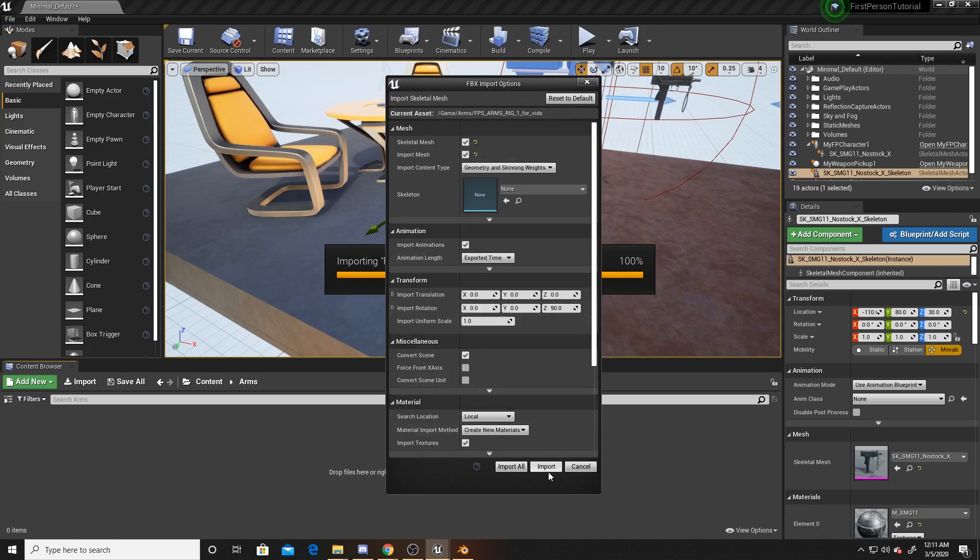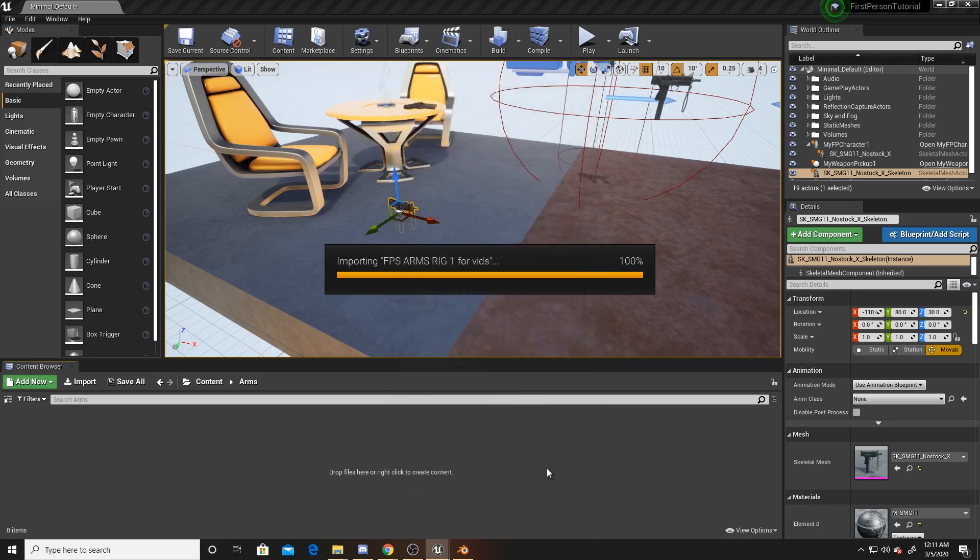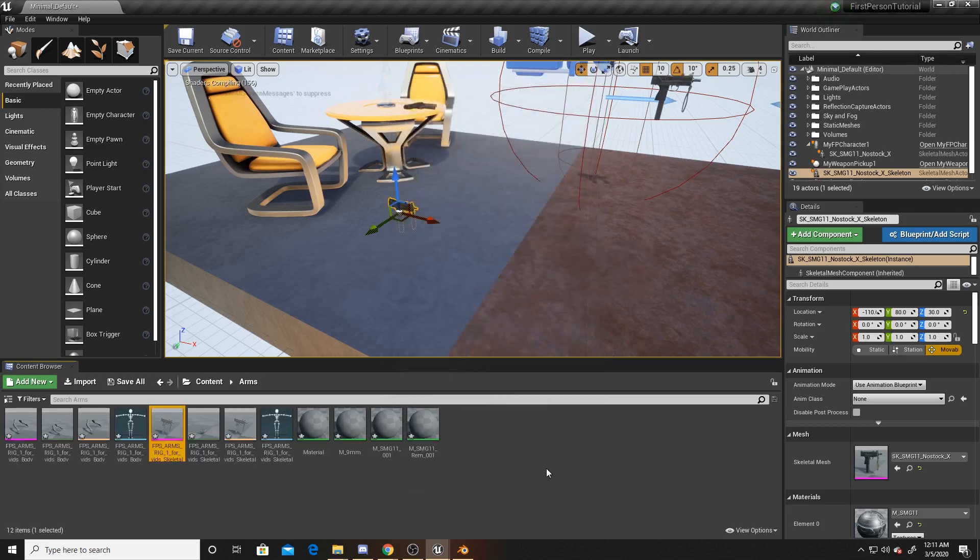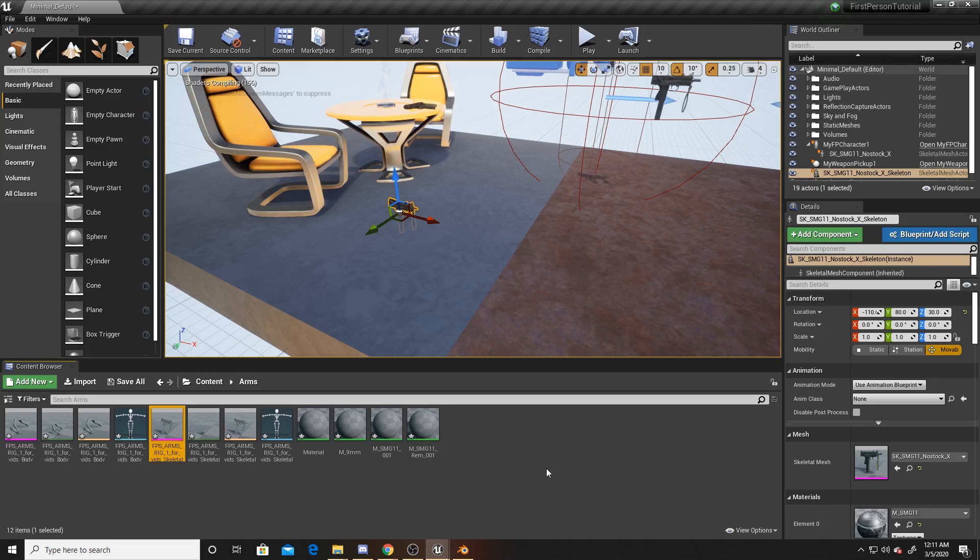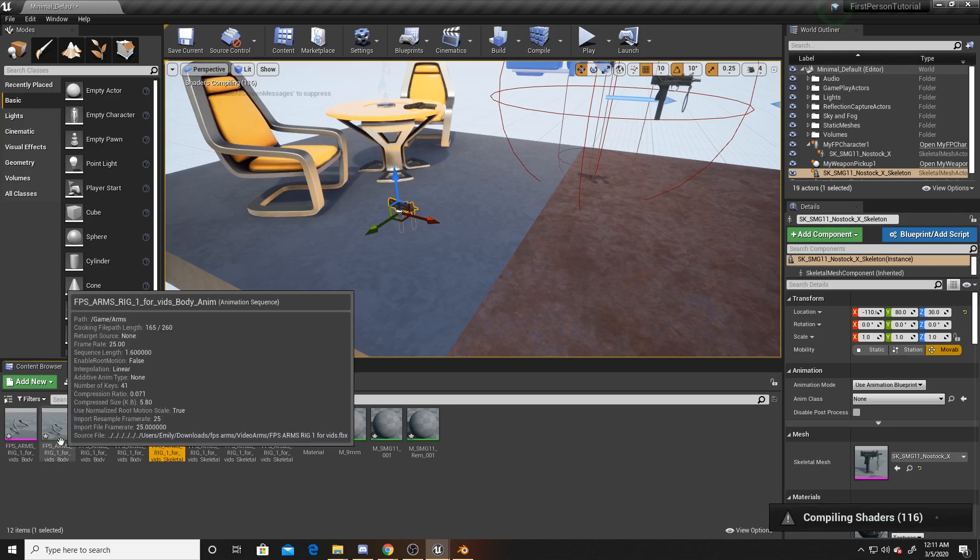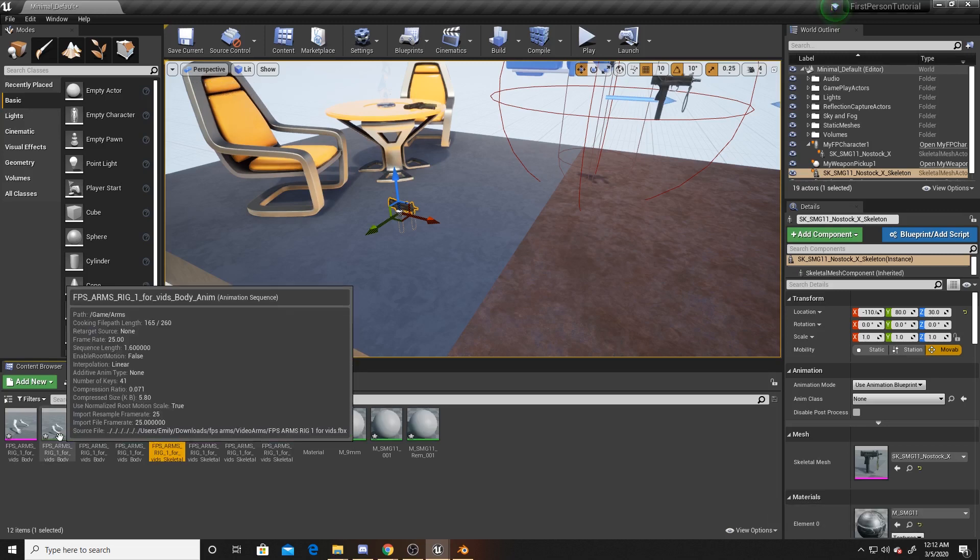We can go ahead and click Import here. As you can see, we got an arm animation and a gun animation. I'll let those shaders finish compiling.